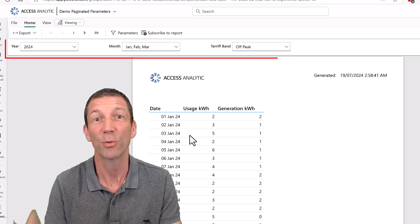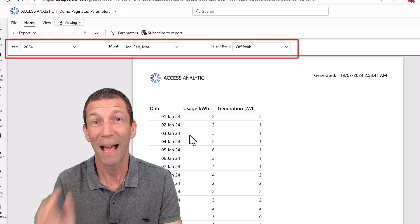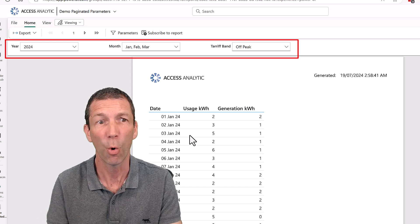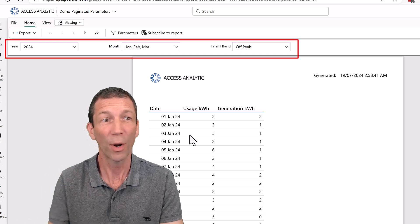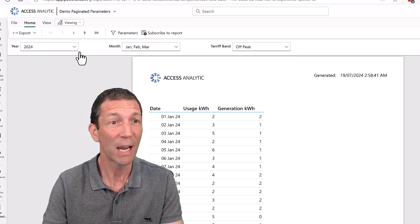Did you know about parameterized paginated reports? What are they? How do you set them up? Check it out.